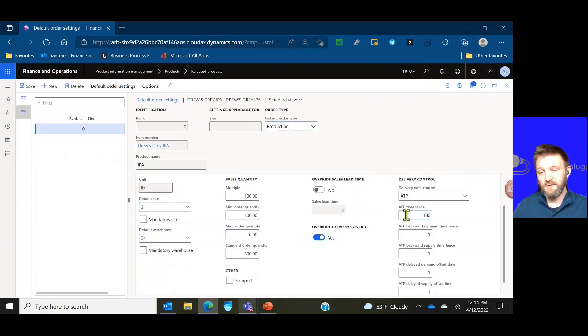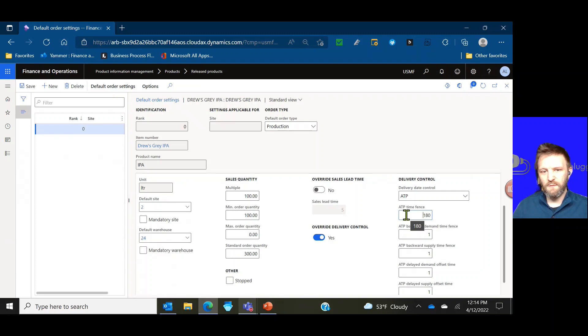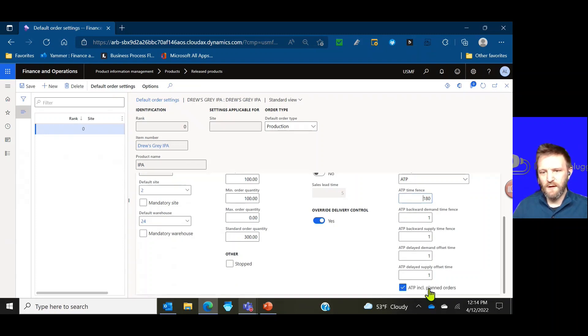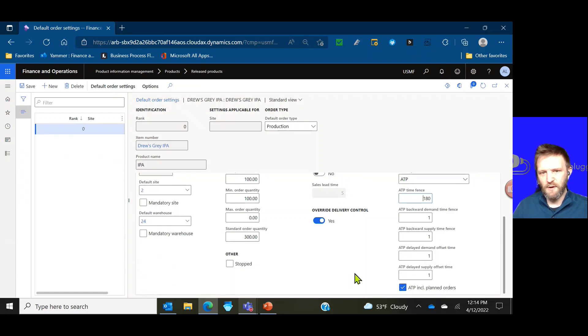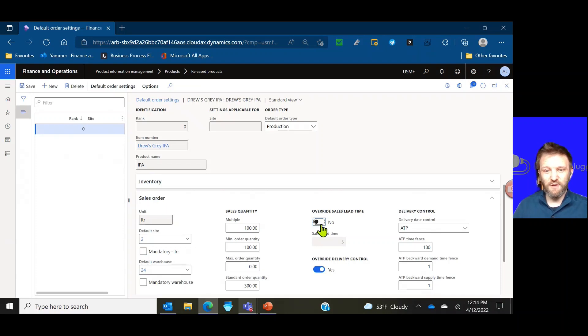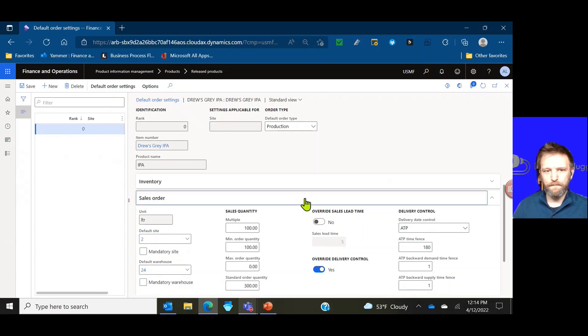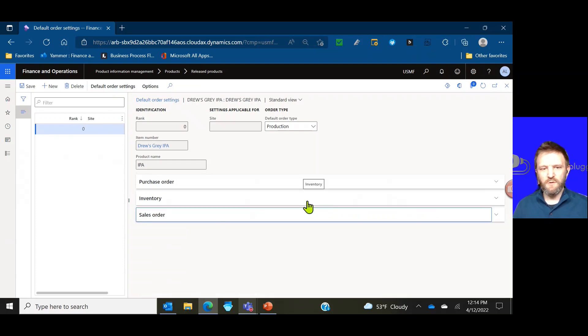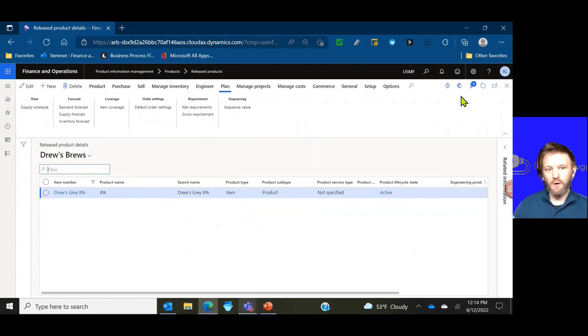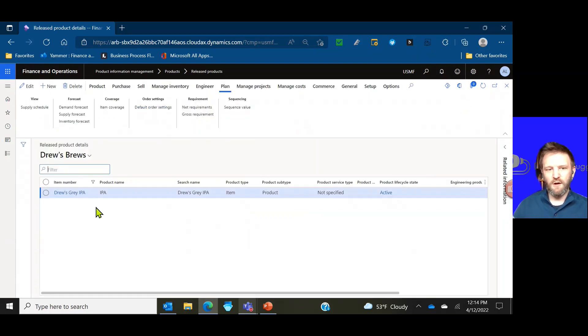So if I clicked the override delivery control like I did here on this item, that means I'm ignoring the parameters in the AR parameters section and specifying what my delivery date control settings are for this specific item at the site or warehouse. You can see for site 2 warehouse 24 I have ATP turned on for Drew's Gray IPA. My time fence actually looks out 180 days compared to the 30 day time fence we saw in the legal entity parameters.